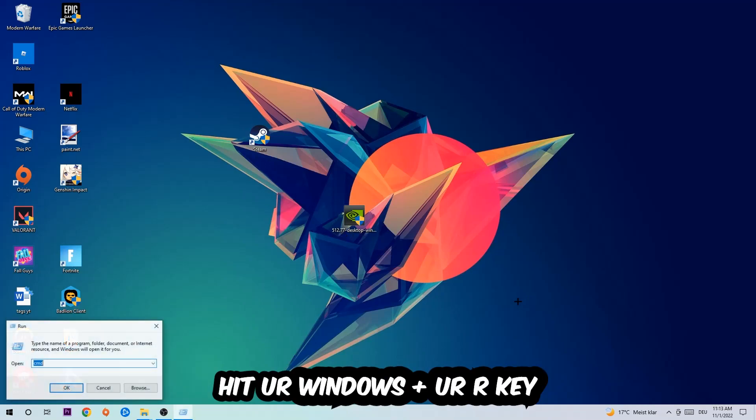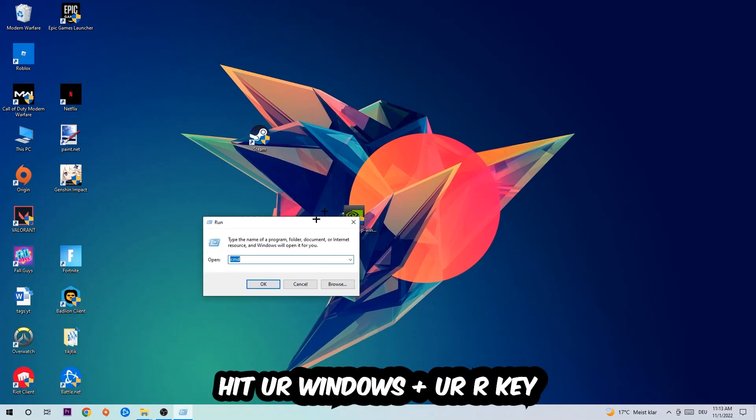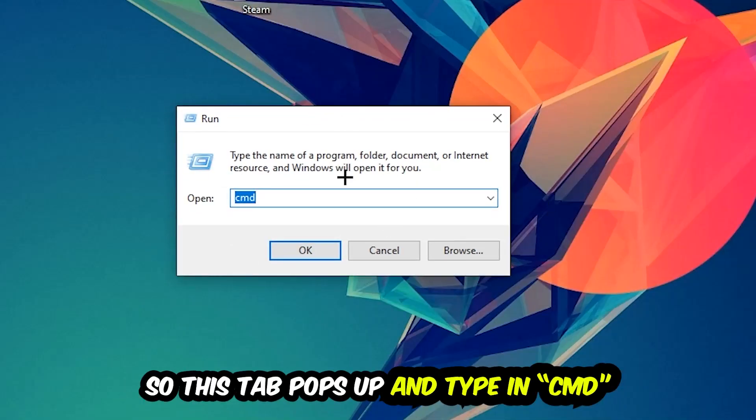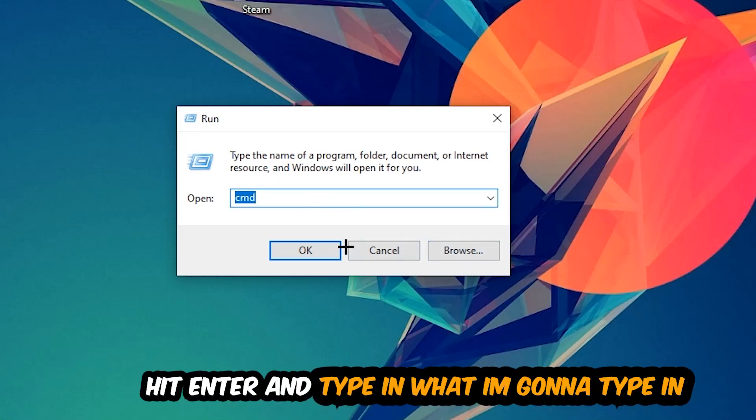hit your Windows and R key. This tab will pop up and I want you to type in cmd as I already did and hit OK or Enter.